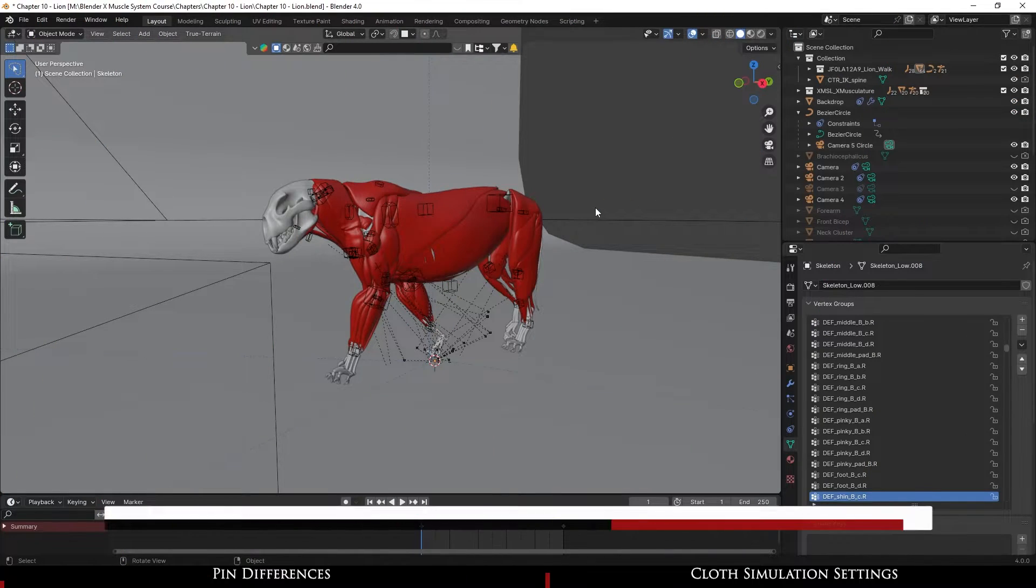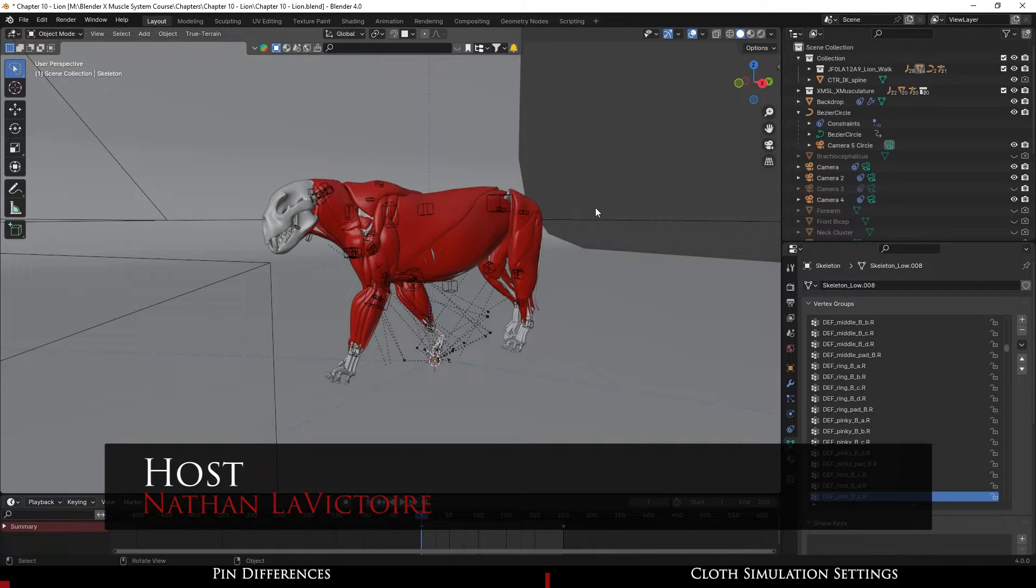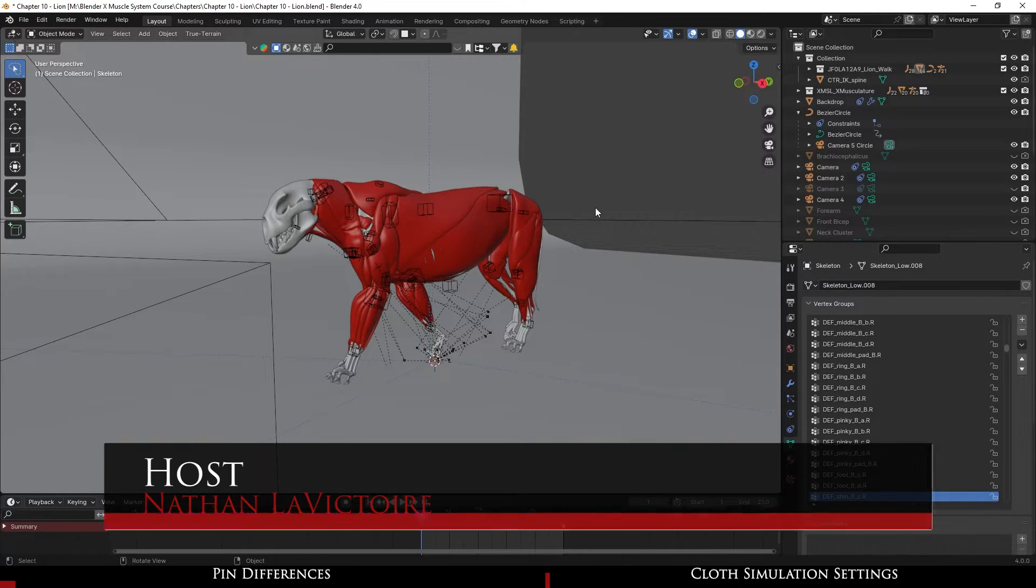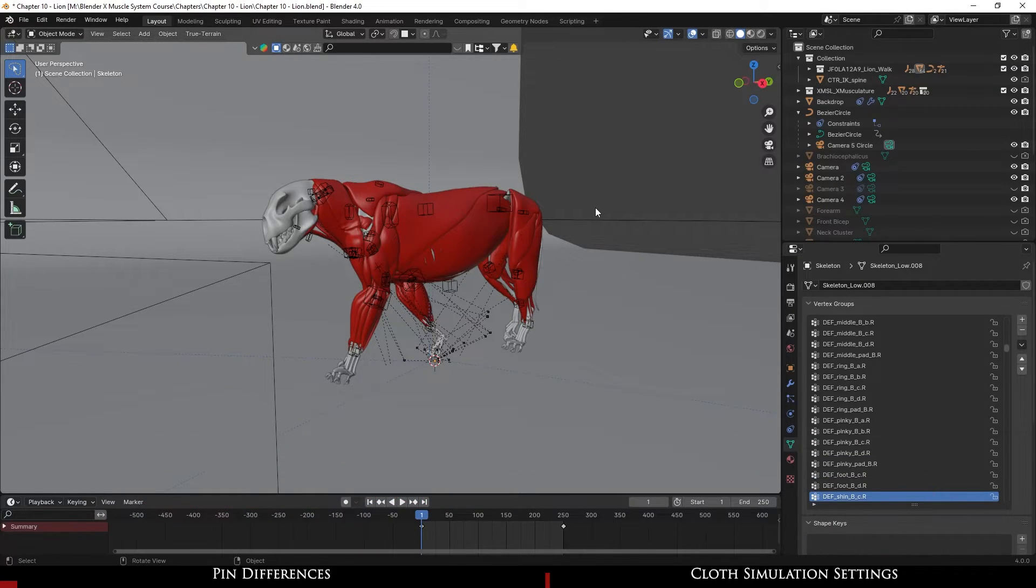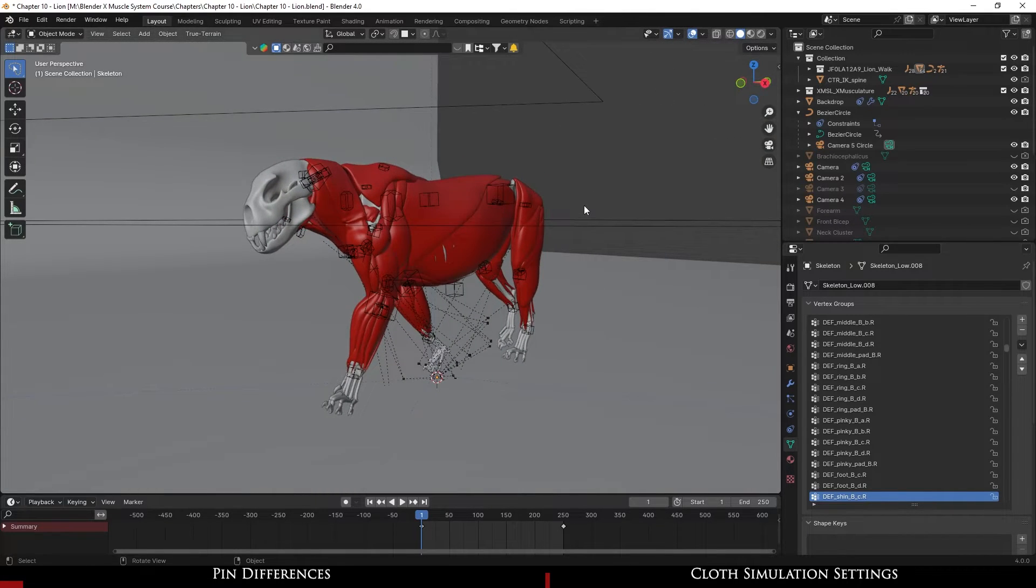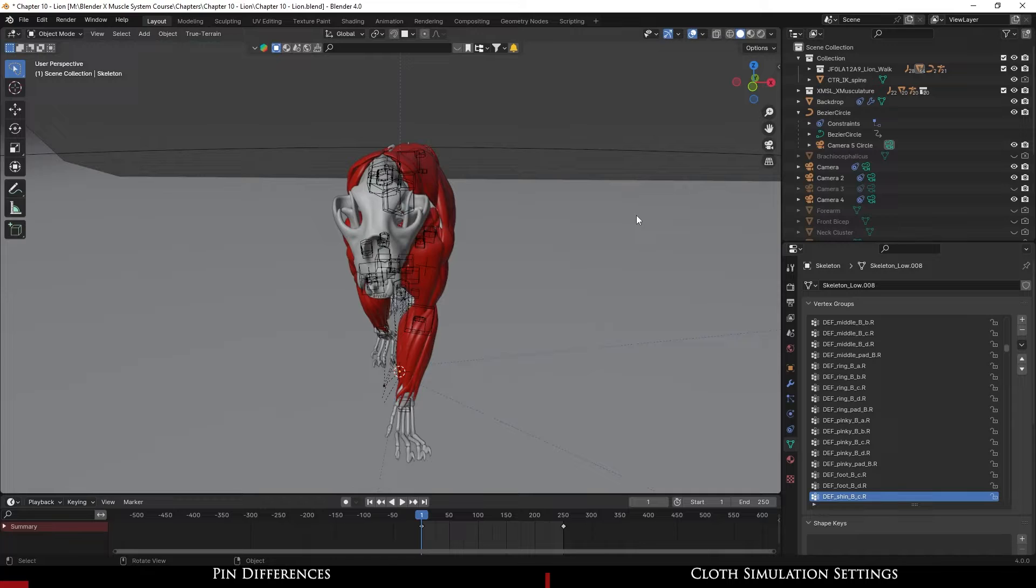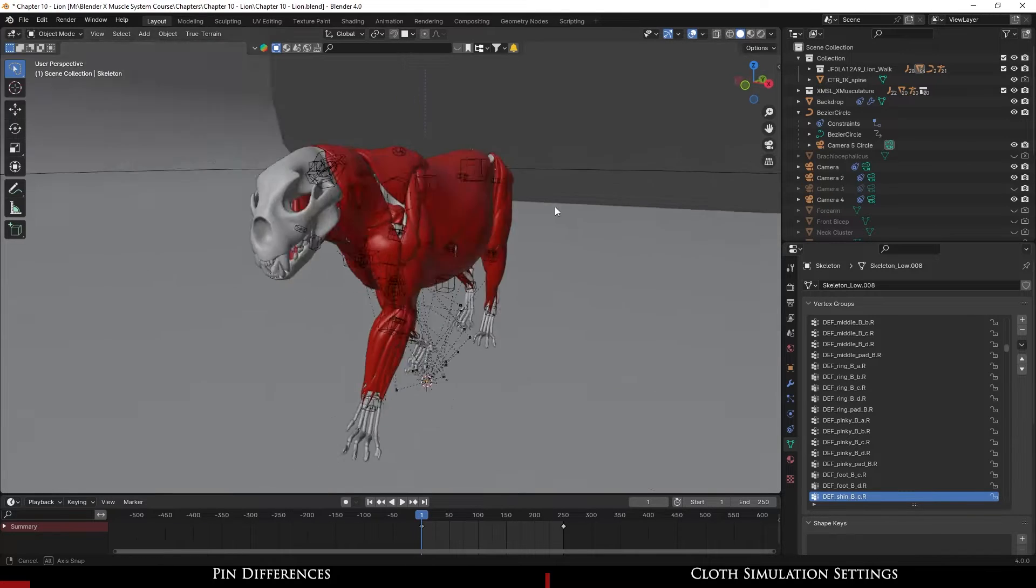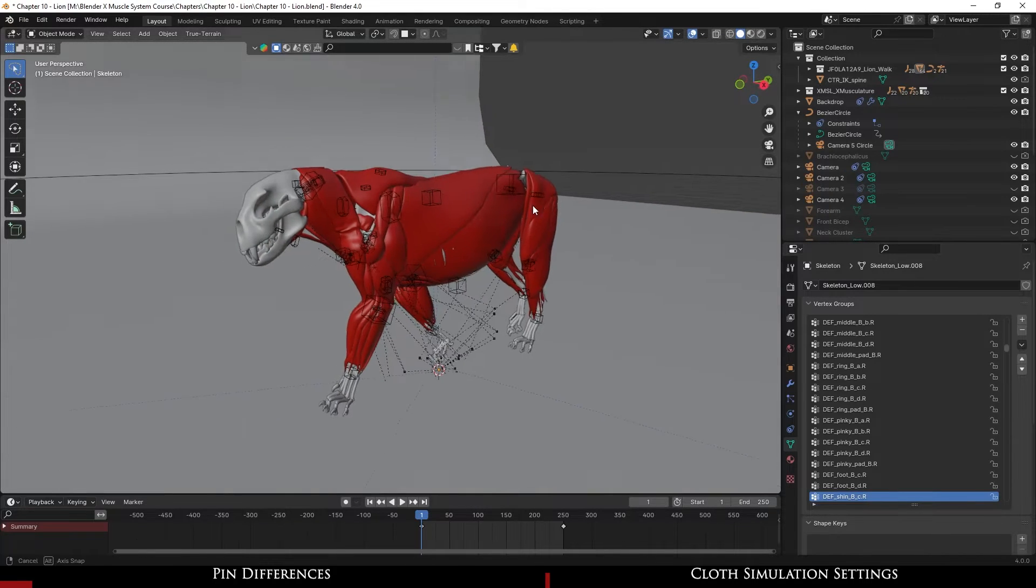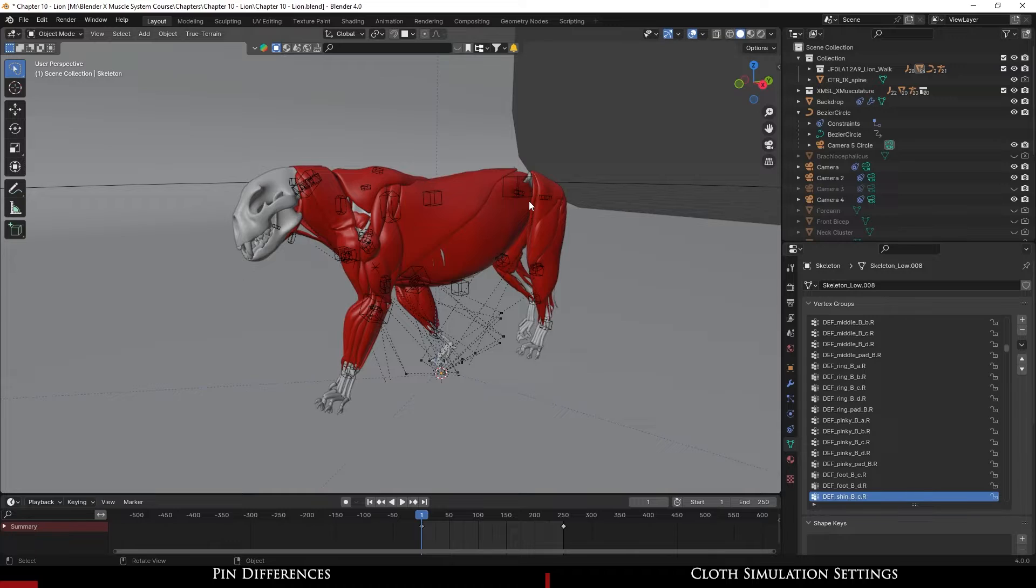Hello everybody and welcome back for chapter 10, the last chapter of the muscle system course. I cannot believe we're already here, it's pretty wild. I hope that it's been a good course as of yet. The last thing I want to go over will be similar to the female chapter where I'm not rebuilding anything, because a lot of the principles are the same.